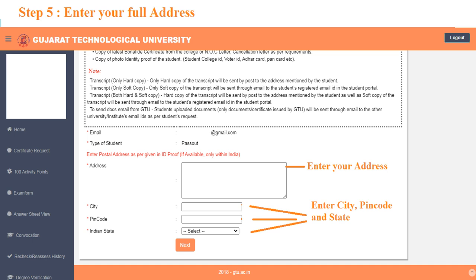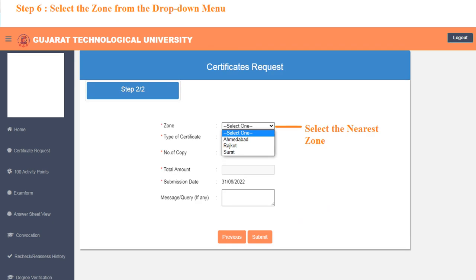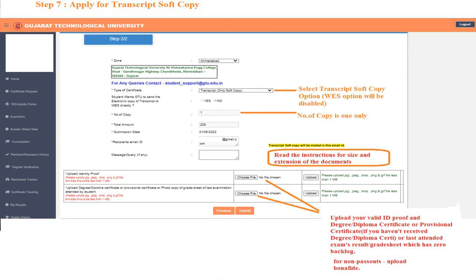Enter your residential address, city, pin code, and state. Then select the nearest zone from your address.